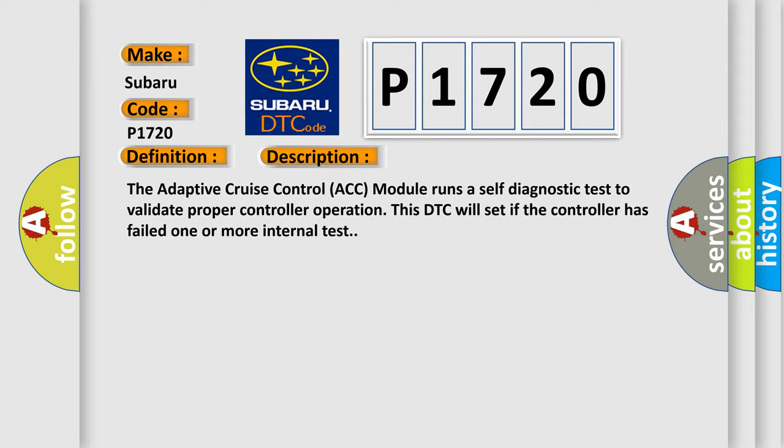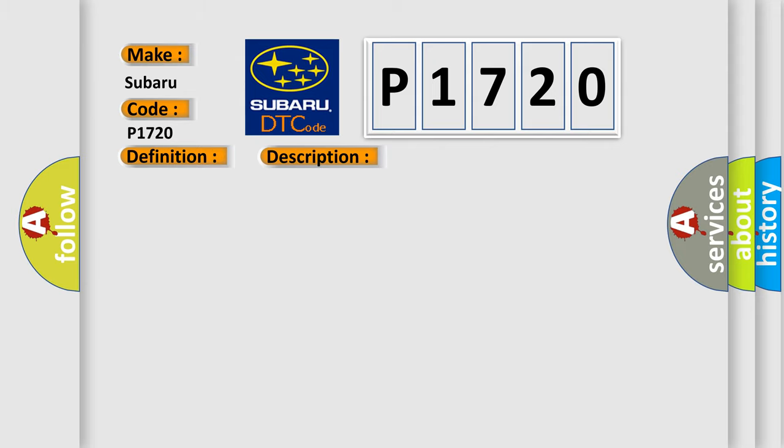This diagnostic error occurs most often in these cases: Adaptive Cruise Control ACC Module.